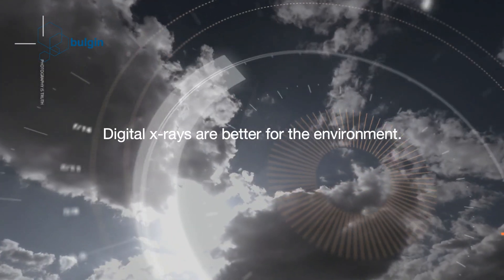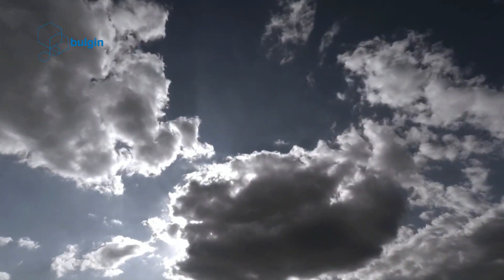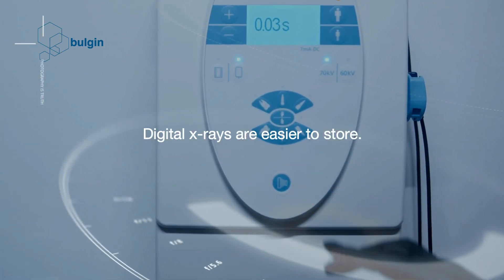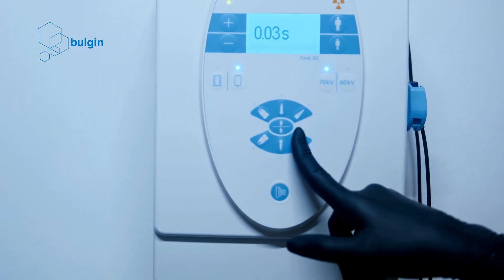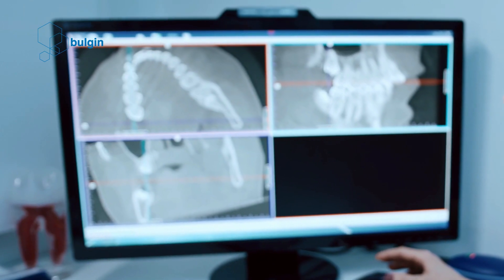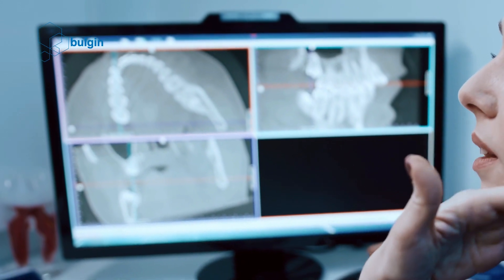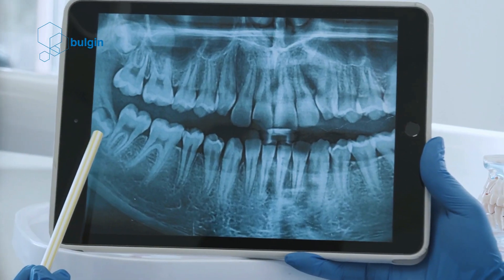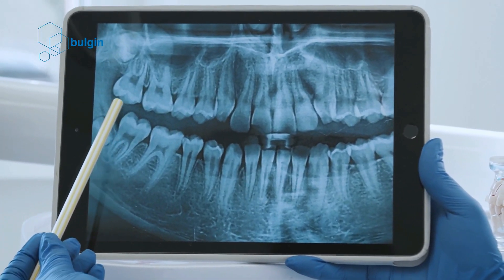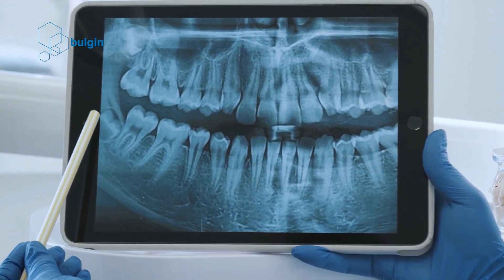Digital x-rays are better for the environment. Conventional x-rays use chemicals and film, whereas digital x-rays use neither, giving them a much lower environmental impact. Digital x-rays are also easier to store — traditional x-ray images need to be handled carefully and image quality will degrade over time, whereas digital x-rays can be stored indefinitely without compromising on image quality.